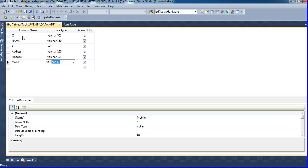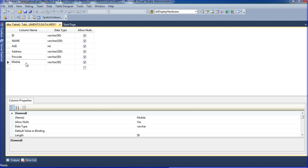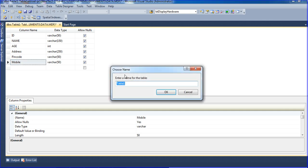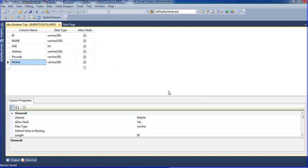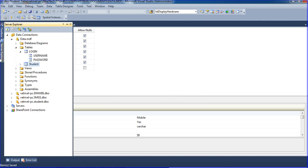So in total I have created 6 fields. Press Ctrl+S to save. It will ask for a table name — I am using 'student'. Click OK. The table 'student' is now created.